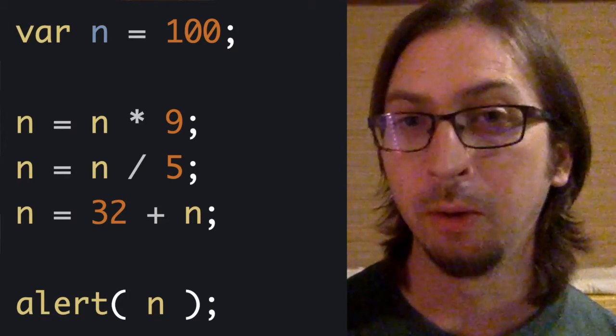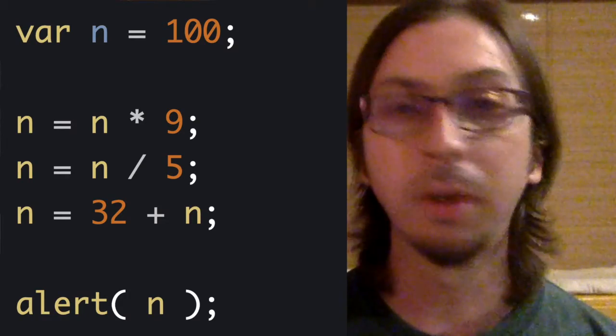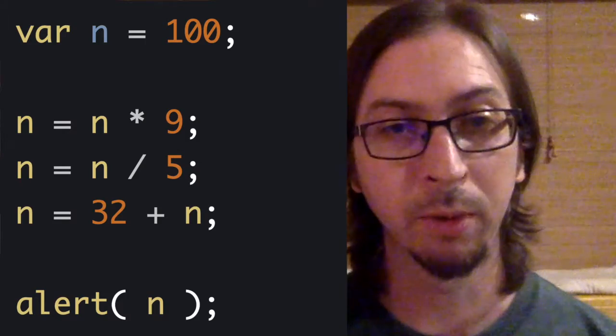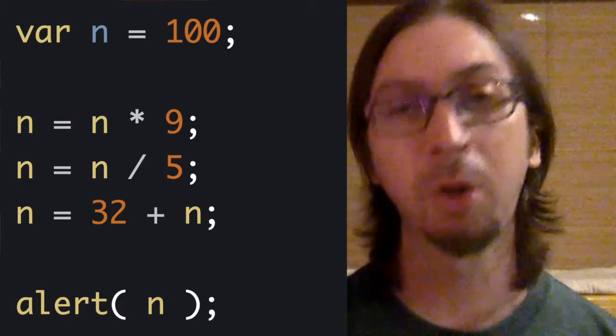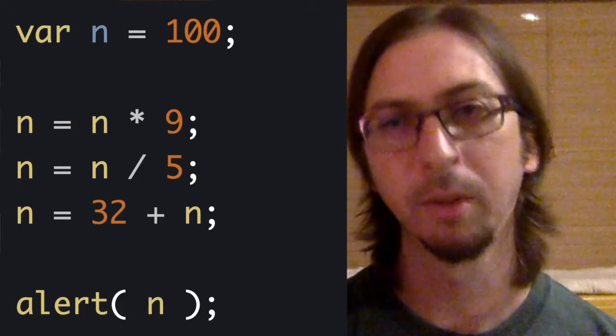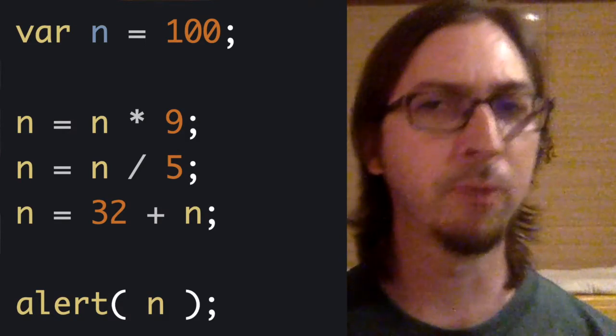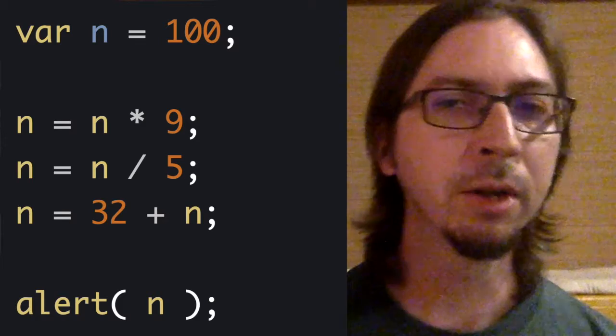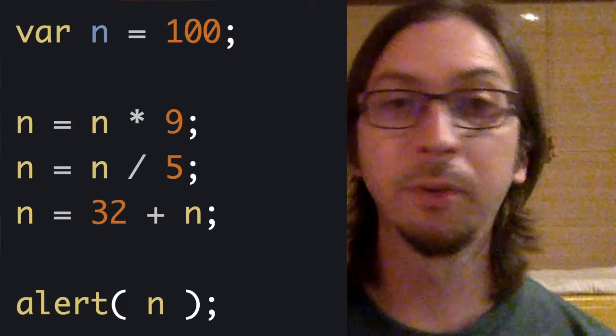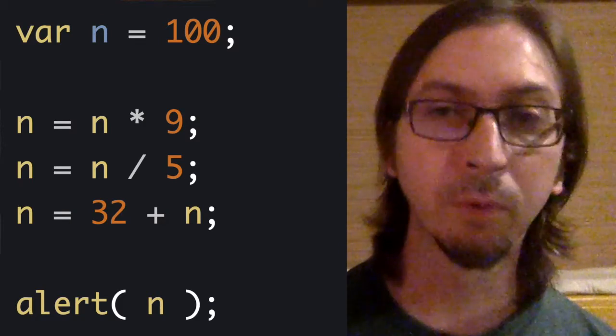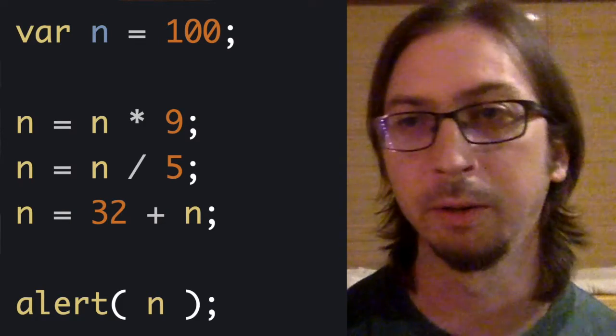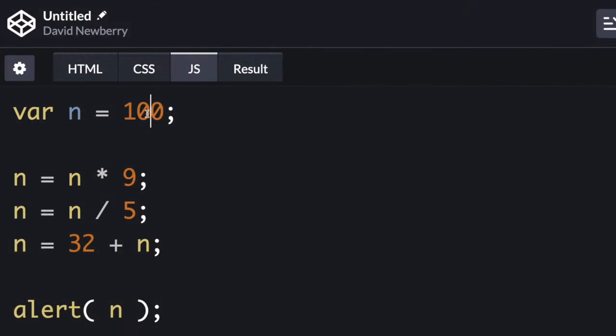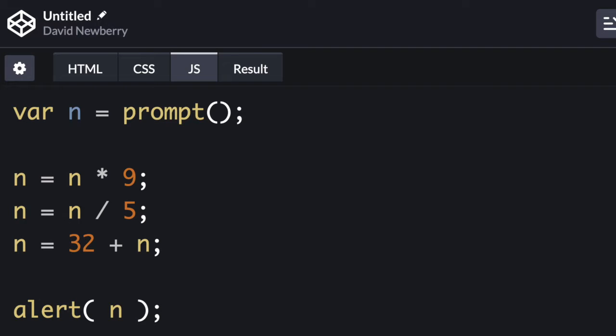Right now, the input to the conversion algorithm is hard-coded. Let's modify it so that the user can enter a temperature in Celsius to convert to Fahrenheit. We'll write in equals prompt, so that in will be the result returned by prompt.